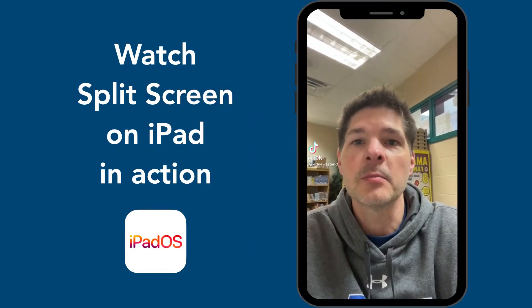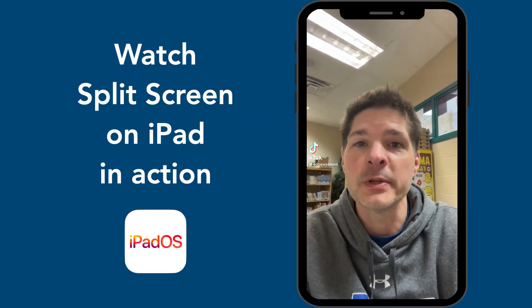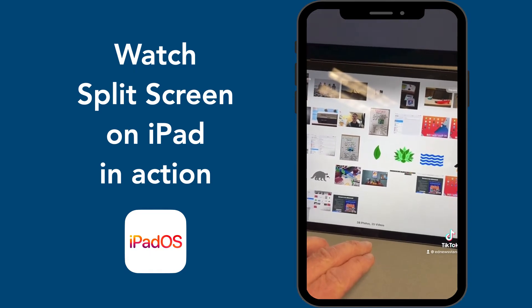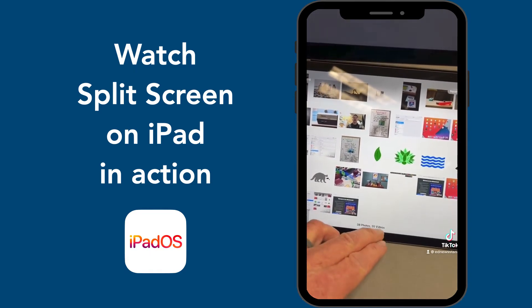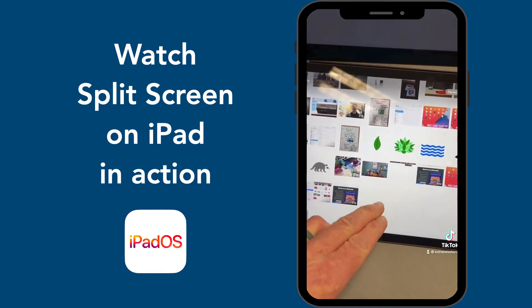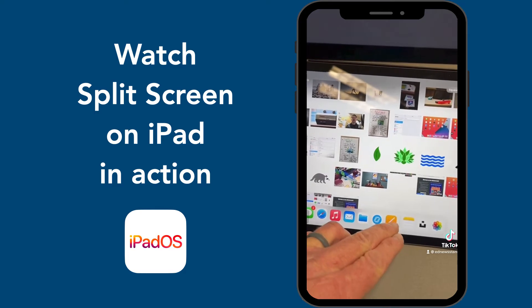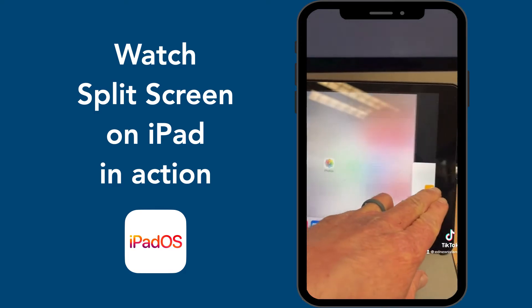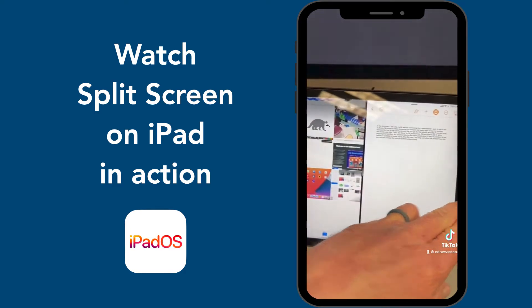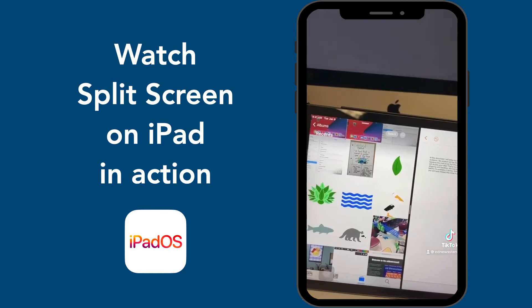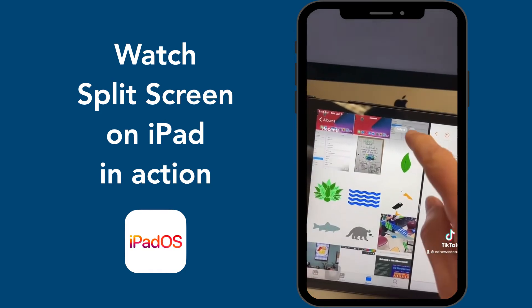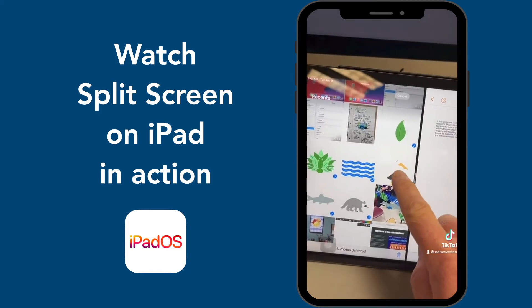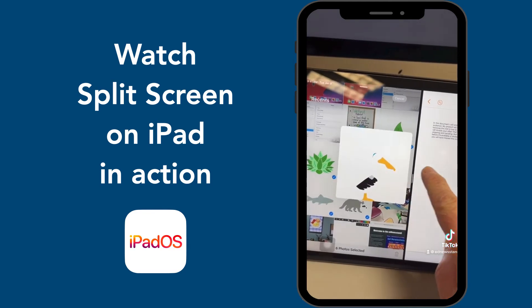Let's talk multitasking on the iPad with split screen. When you have an app open on your iPad, slowly swipe up from the bottom to reveal your dock. Press and hold on the app you want to split screen, drag it over until your screen splits in half. If you want to share photos, select your photos and then drag them over to the app in split screen.